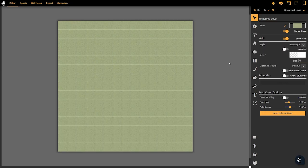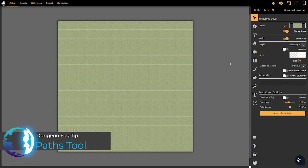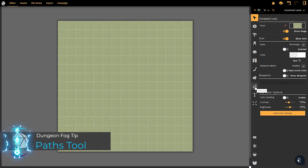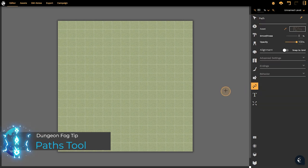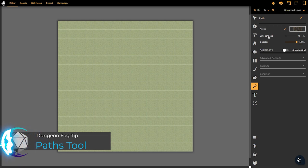Hello and welcome to this DungeonFog tutorial. In this tutorial we're going to be looking at the new path tool. I simply left click on the path tool to access my basic options.